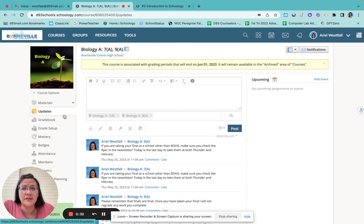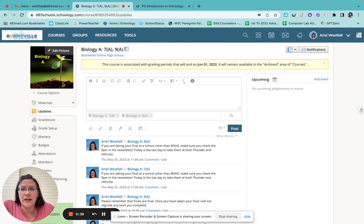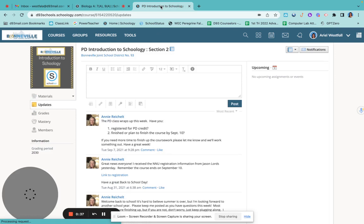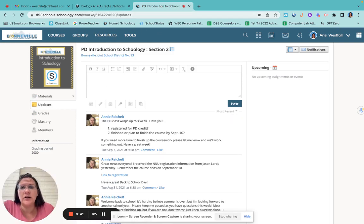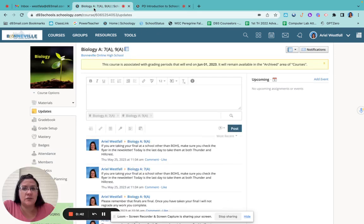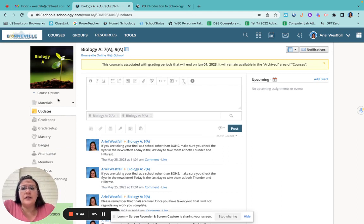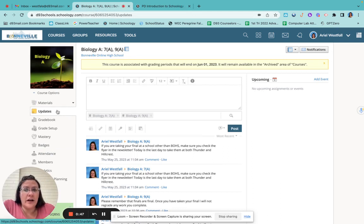Now everybody's class is going to be a little bit different, depending on what course you're taking. It's actually probably going to look more similar to this. This is a class that I'm in rather than teaching, but this is one that I'm teaching. The very first thing I want you to recognize is that when you open your class, it goes to updates.